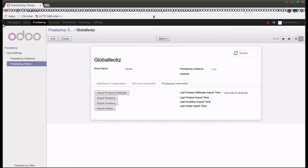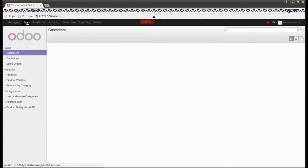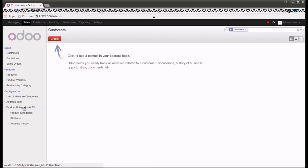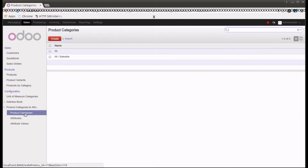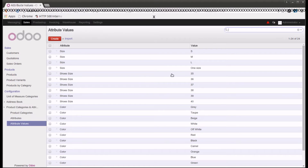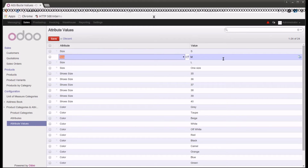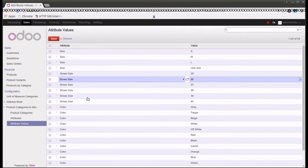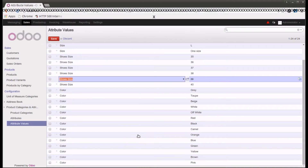Let me go into the sales management module to show you where the imported attributes appear. Here in product categories, and then under product attributes, you can see the attributes we have already imported. These are the attribute values also which we imported just now.